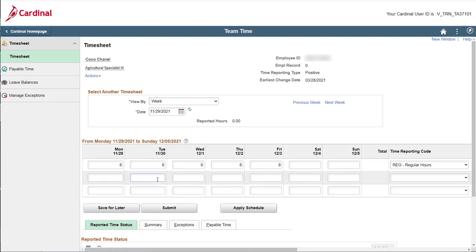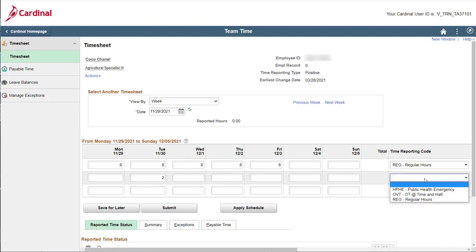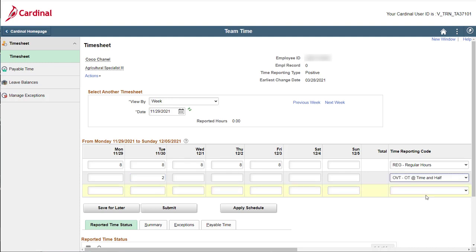Use the next available row to enter the two overtime hours that you worked on Tuesday. Remember to select the appropriate time reporting code, which in this case is the overtime at time and a half.